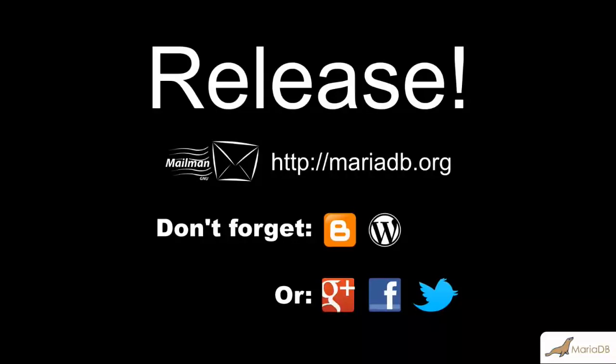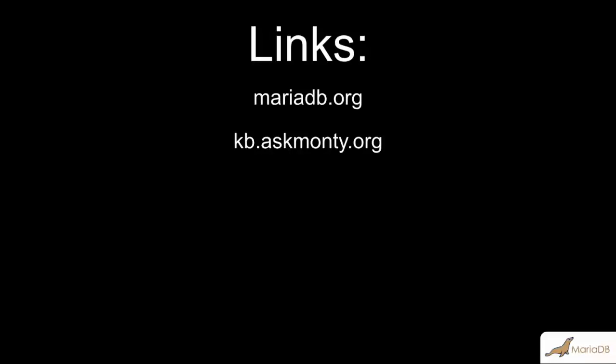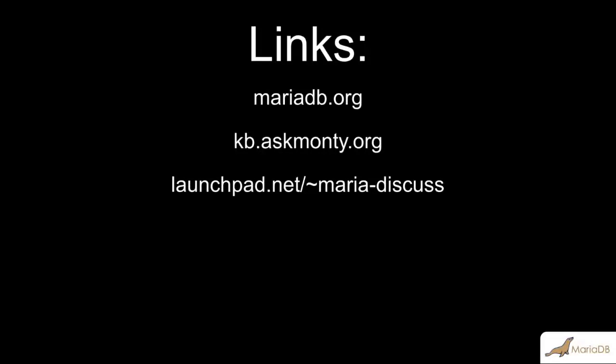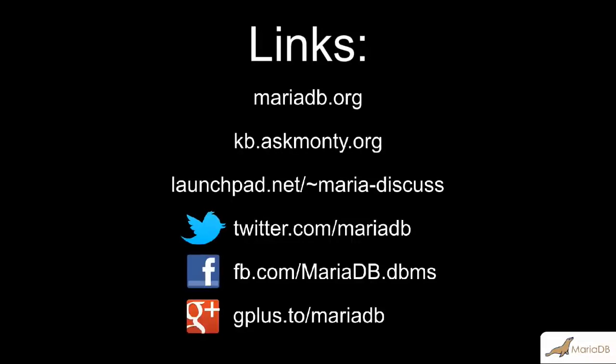Anyway, that's about it. I hope you have enjoyed this look inside the MariaDB release process. Here's some links that you may be interested in. Of course, mariadb.org, our knowledge base at kb.askmonte.org, and our Maria Discuss mailing list on Launchpad, and don't forget our various social media links. If you have any suggestions for future screencasts, please let me know in the comments below. Thank you, and I hope you have a great day.